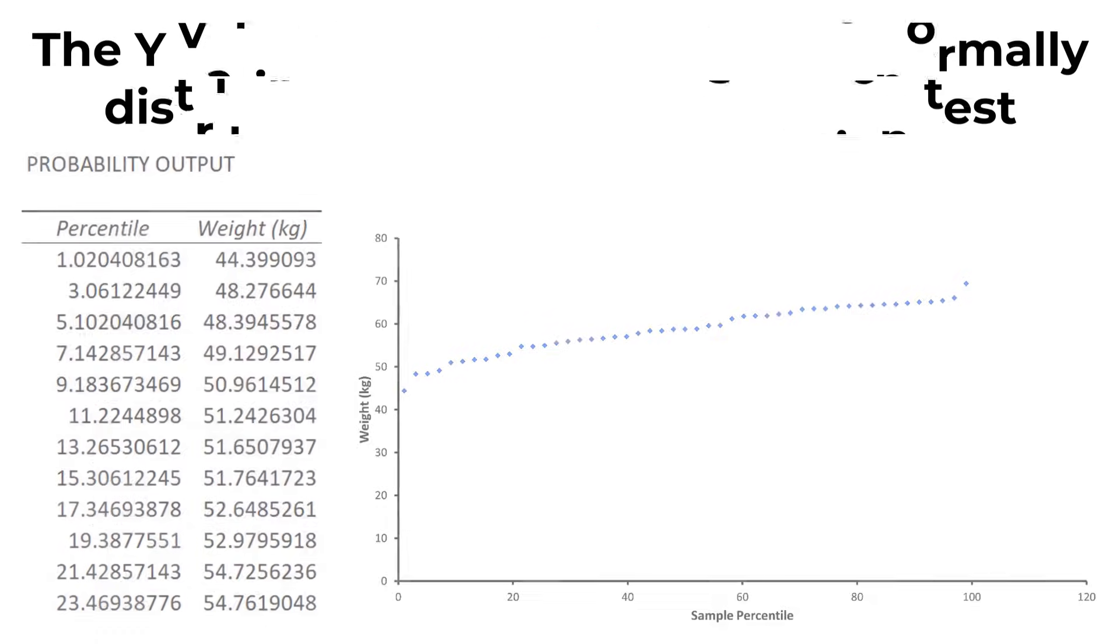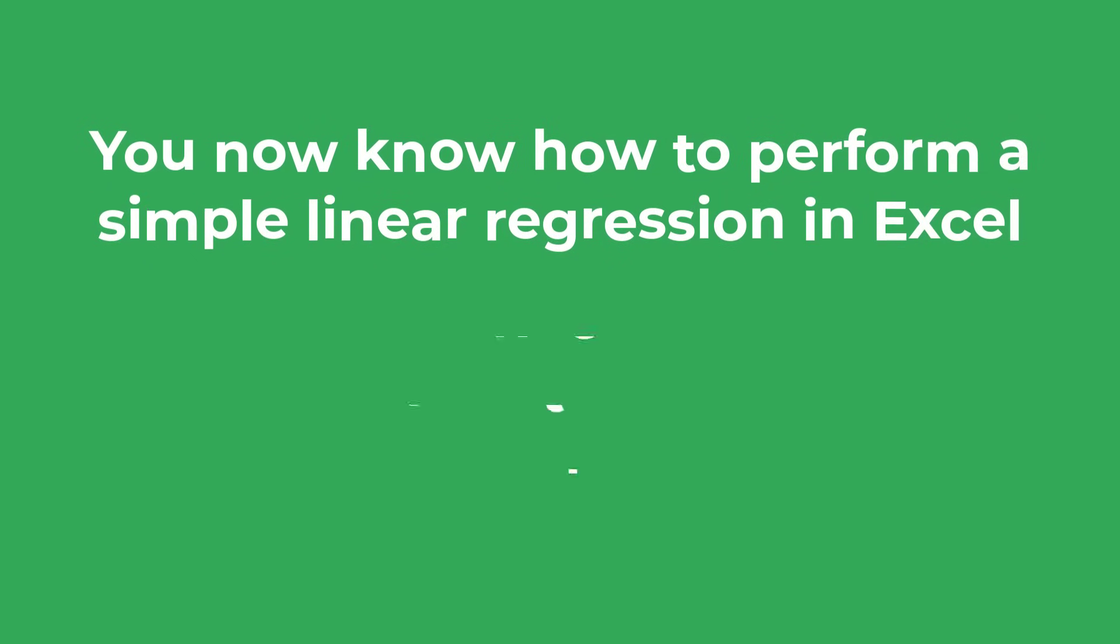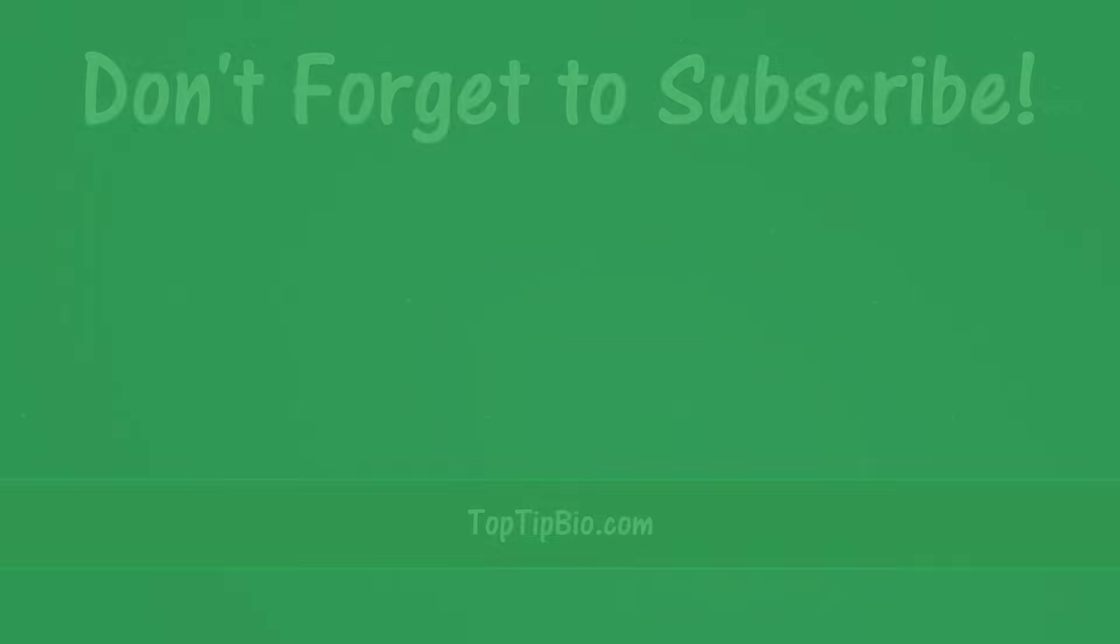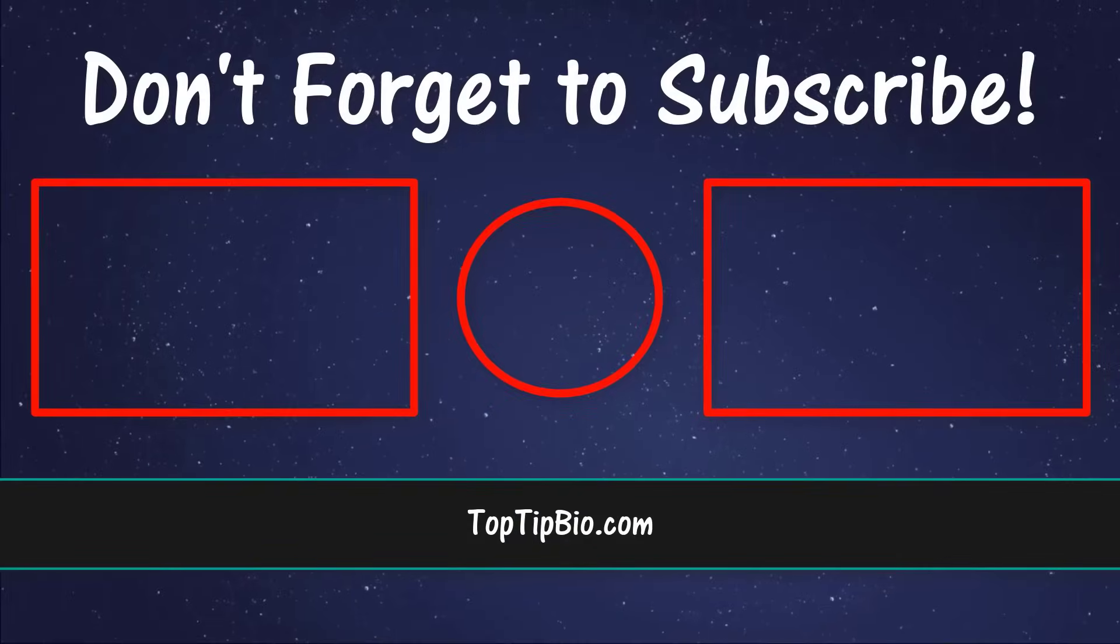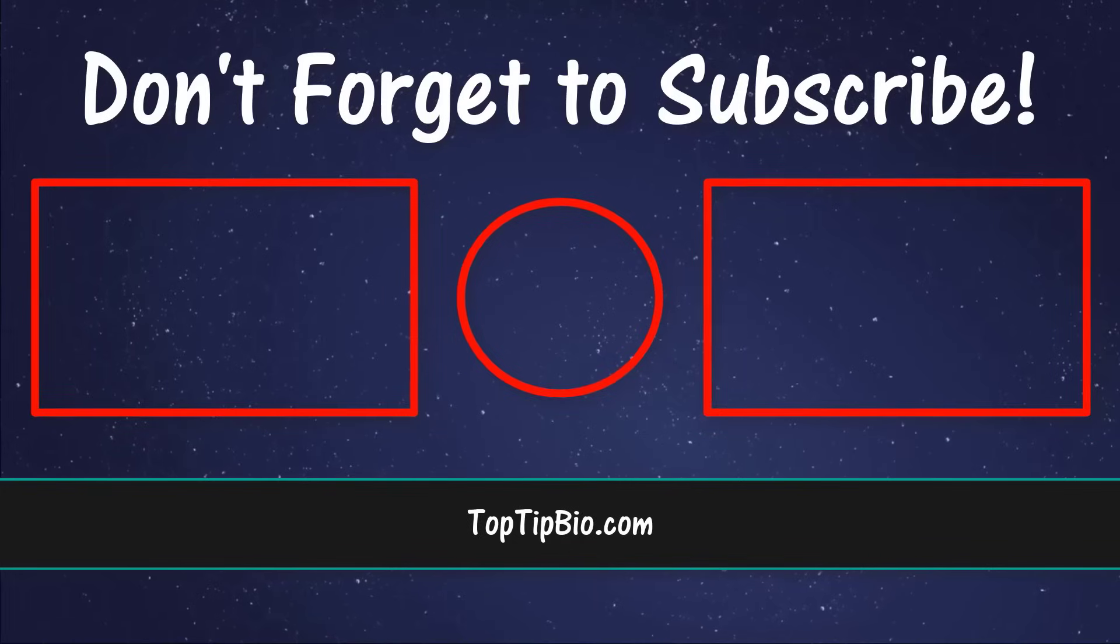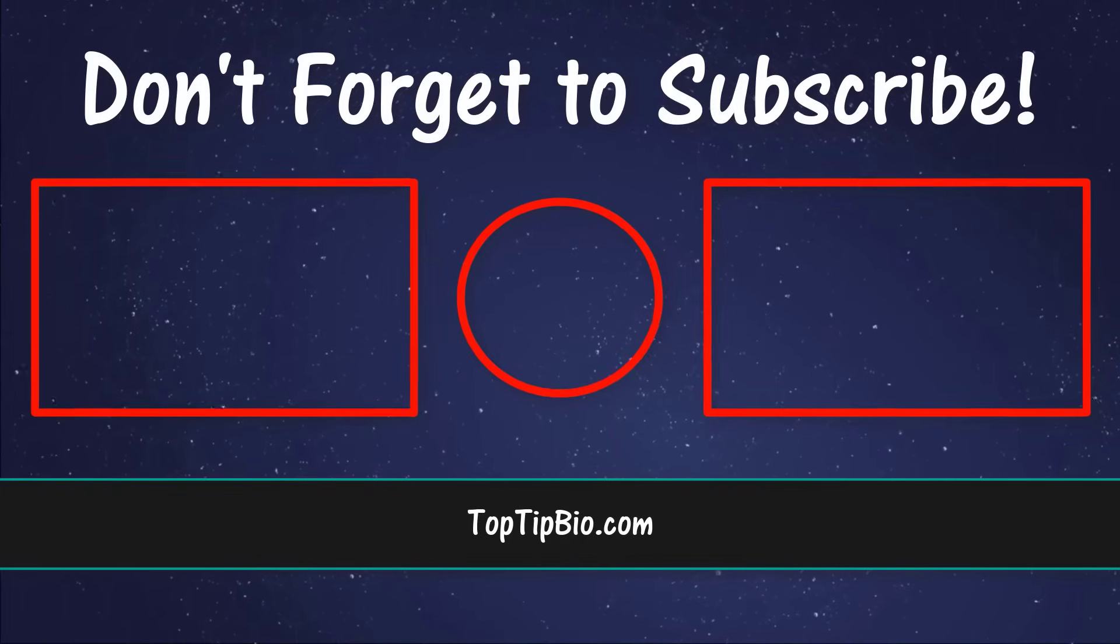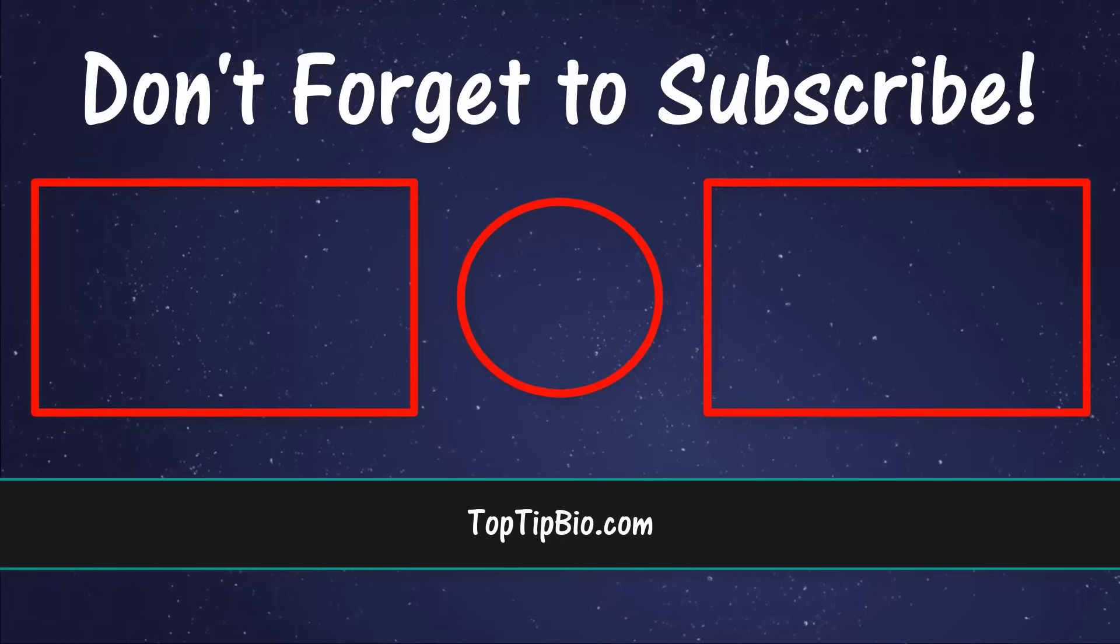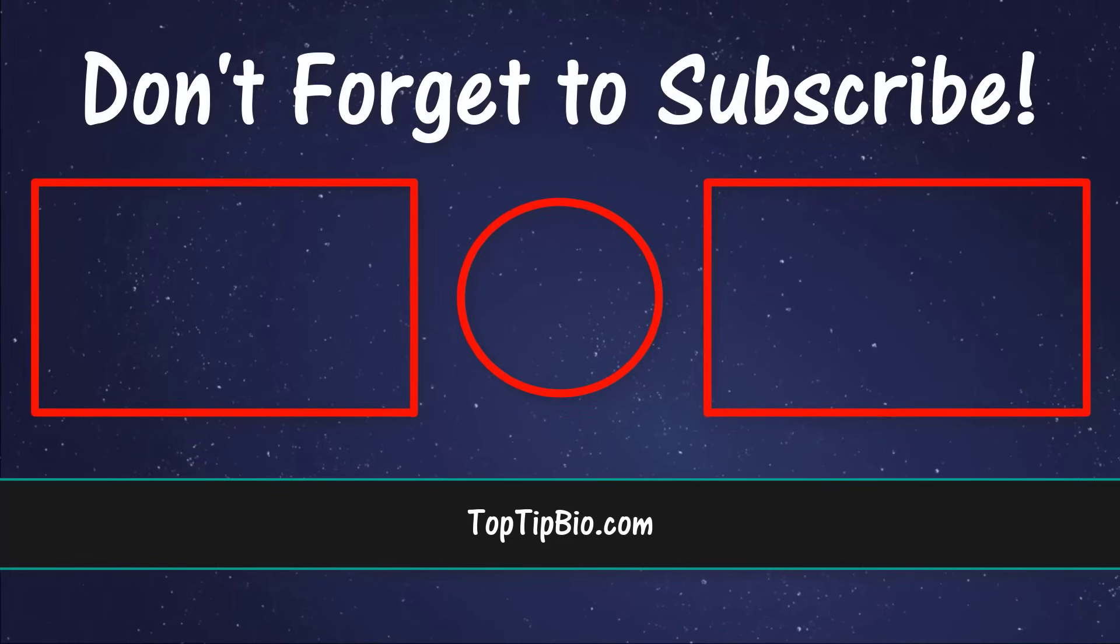And that brings me to the end of this tutorial. You now know how to perform a simple linear regression test in Microsoft Excel and how to interpret the output of results. If you found this video useful, please leave a like, it really does help support the channel. If you've got a question, pop it down in the comments below. Also, consider subscribing for more weekly tutorials.